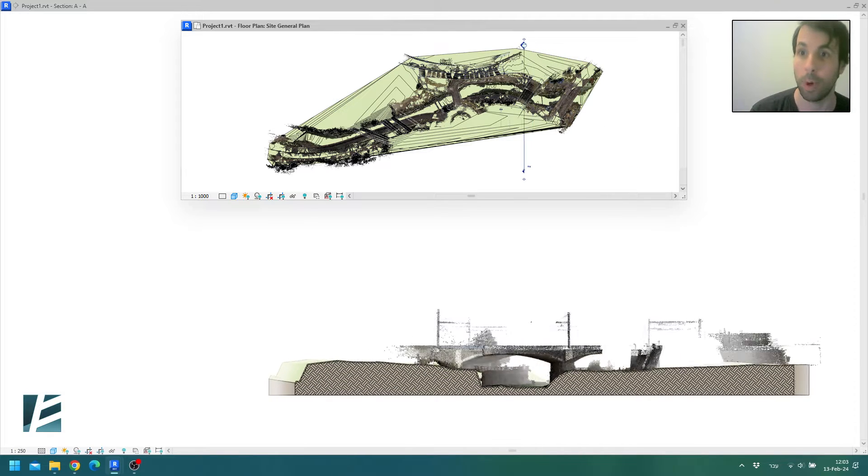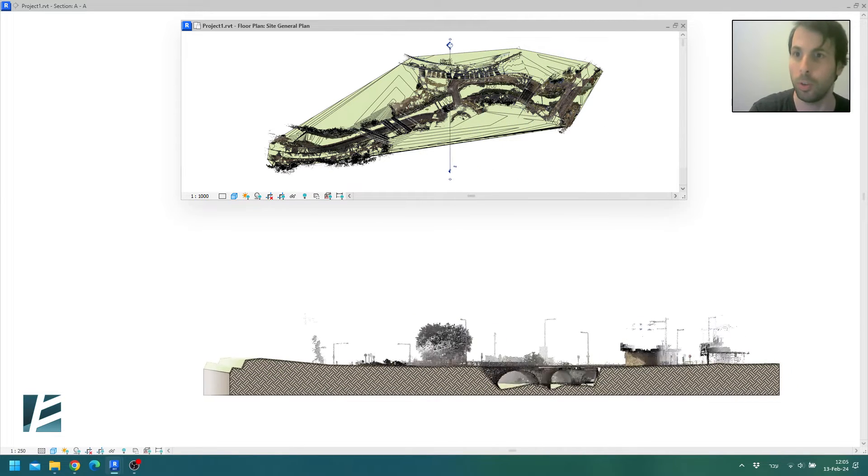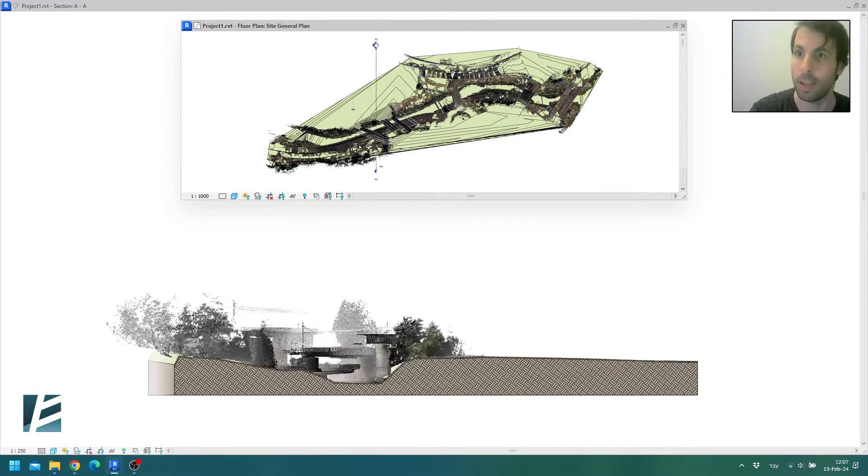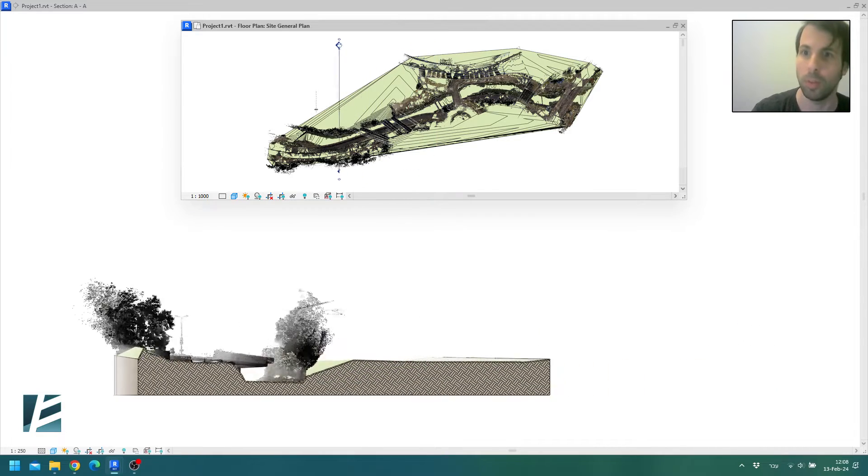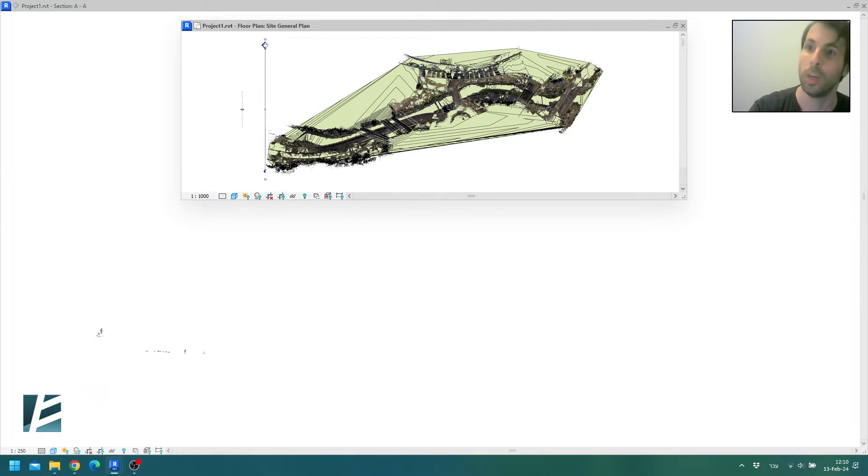Yesterday I created this topography using the new Point Cloud to Topography tool by Environment for Revit. Then I made this awesome sequence and I wanted to share the gospel with you.